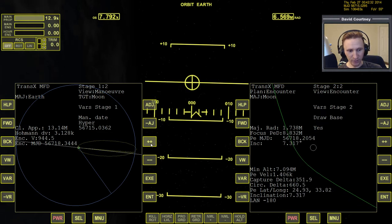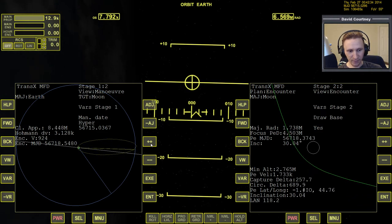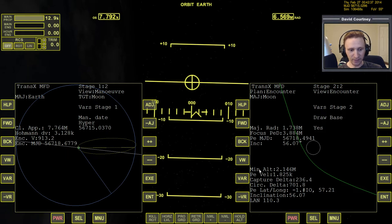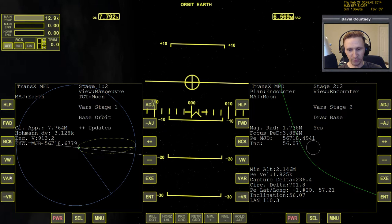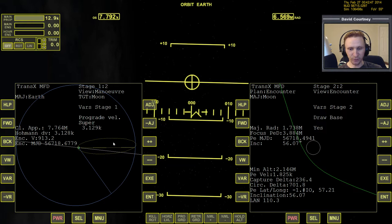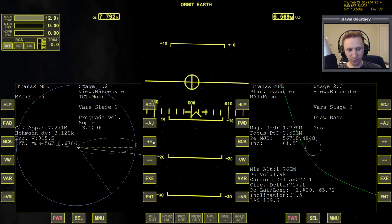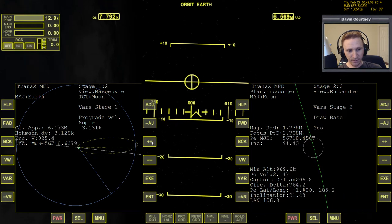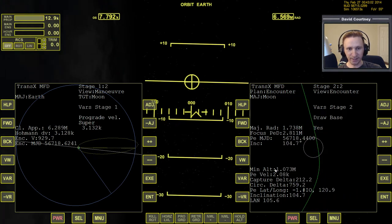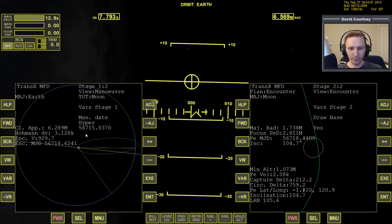We're going to press plus and swing this around so that it gets over toward the line of nodes. We're watching the encounter view to determine when we have the correct time by watching the minimum altitude. When that gets as low as it will get — about right there — we can tell we're still a little bit on the high side. Let's go to the prograde variable and do an adjustment probably down to a super setting, and just add or subtract a little prograde to bring the minimum altitude down.